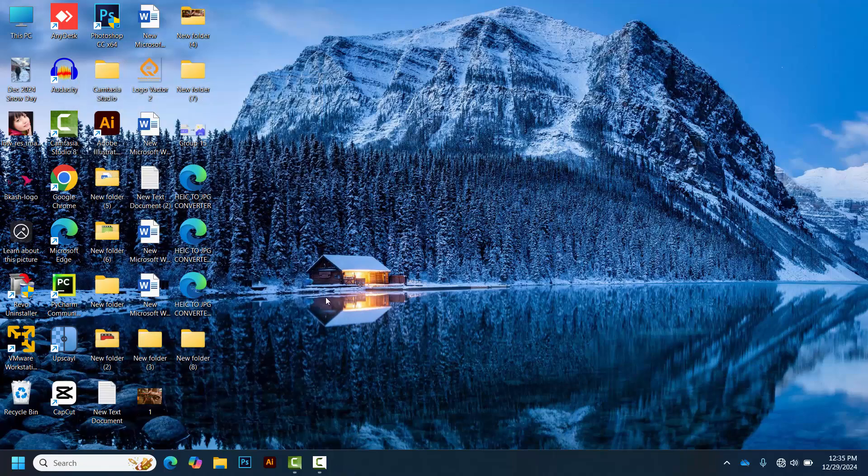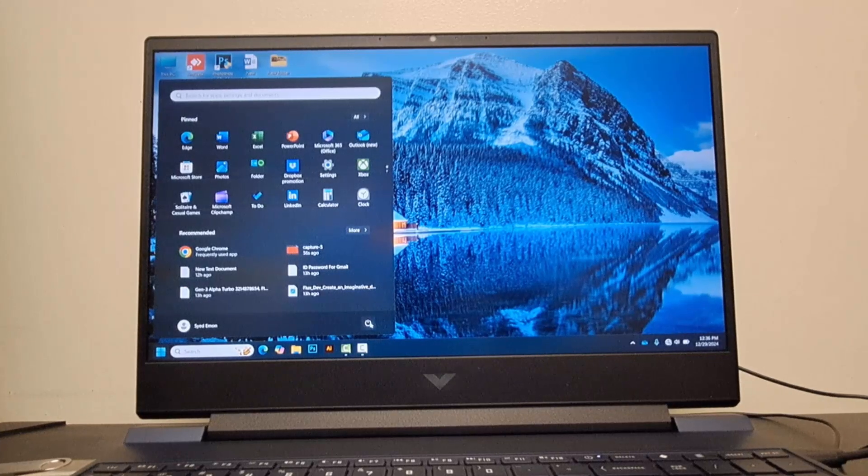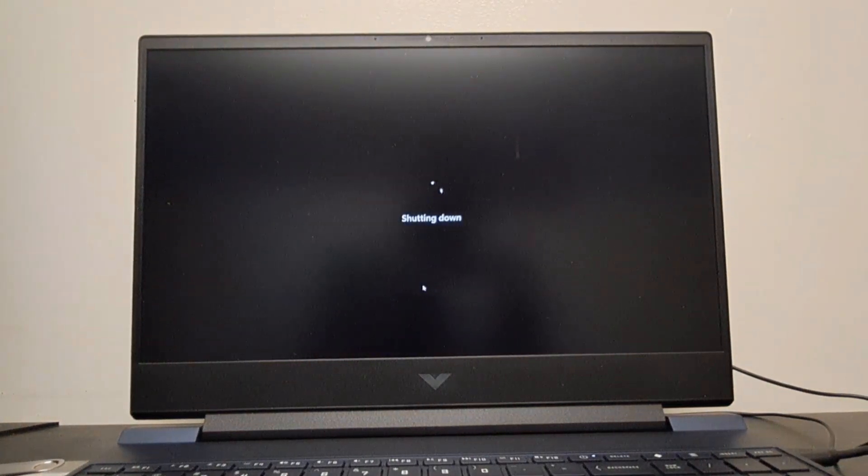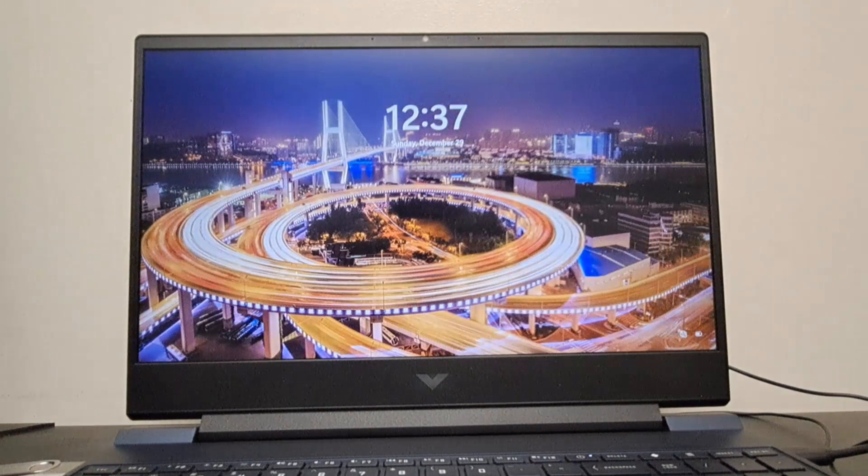To confirm the issue is resolved, shut down your computer and turn it back on. It should now boot directly into your operating system without displaying the choose an operating system screen.